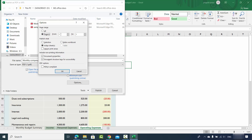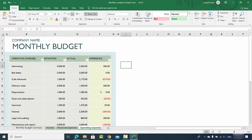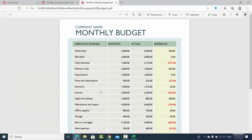You also have the possibility to choose which pages you want to convert to PDF. I'll select all pages and click OK. You can also change the filename here since this document already exists. Then click Publish, which will convert the file to PDF. We've now seen three ways of converting an Excel file to PDF using Microsoft Office Excel.